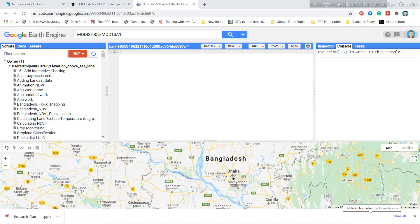Hi and welcome to the beginners course on Google Earth Engine. In this tutorial I will show you how you can work with the Enhanced Vegetation Index (EVI). Mainly I will show you how to use the MODIS data for calculating EVI, and in another tutorial I will show how to use Landsat images for the same purpose.